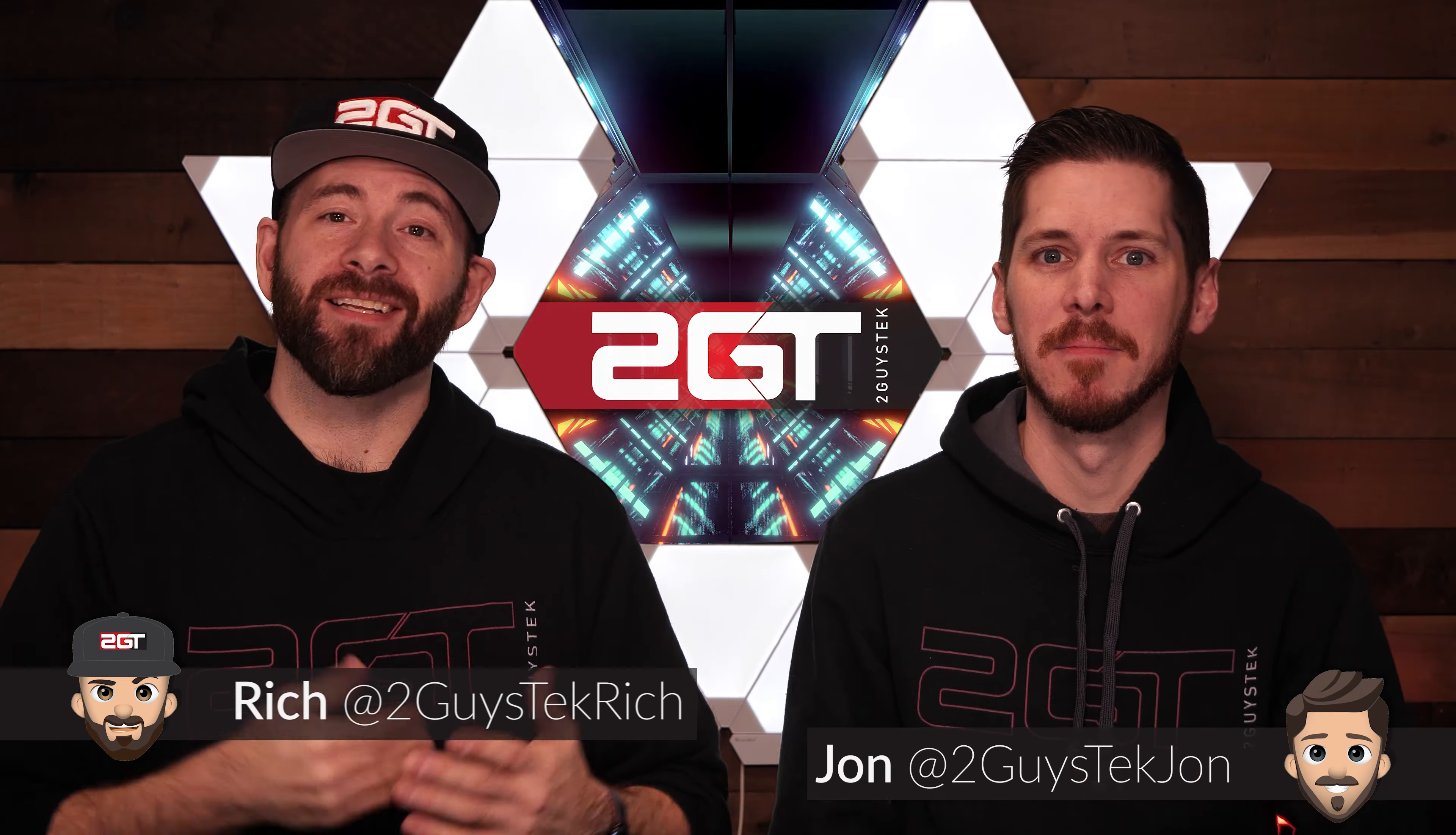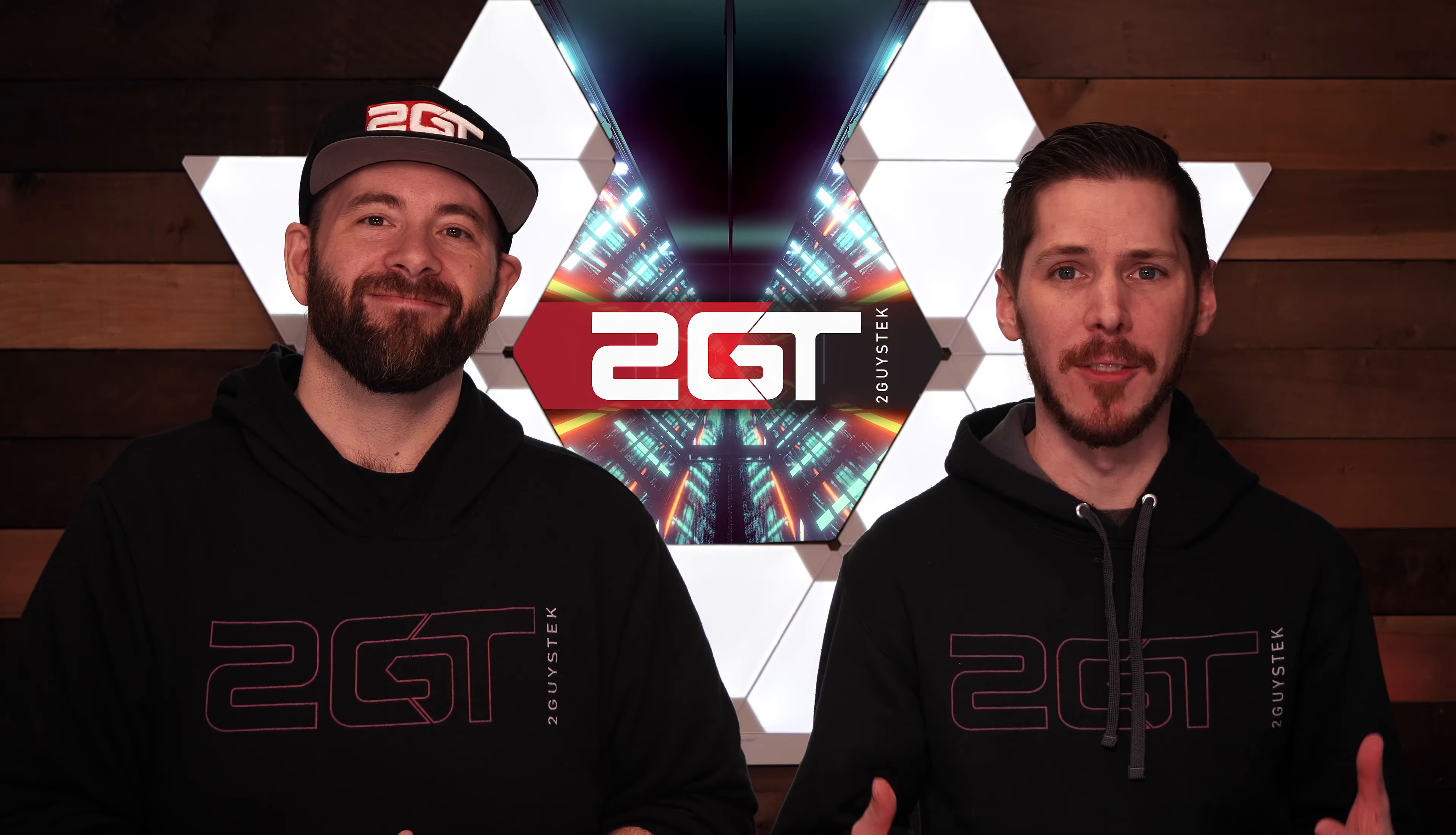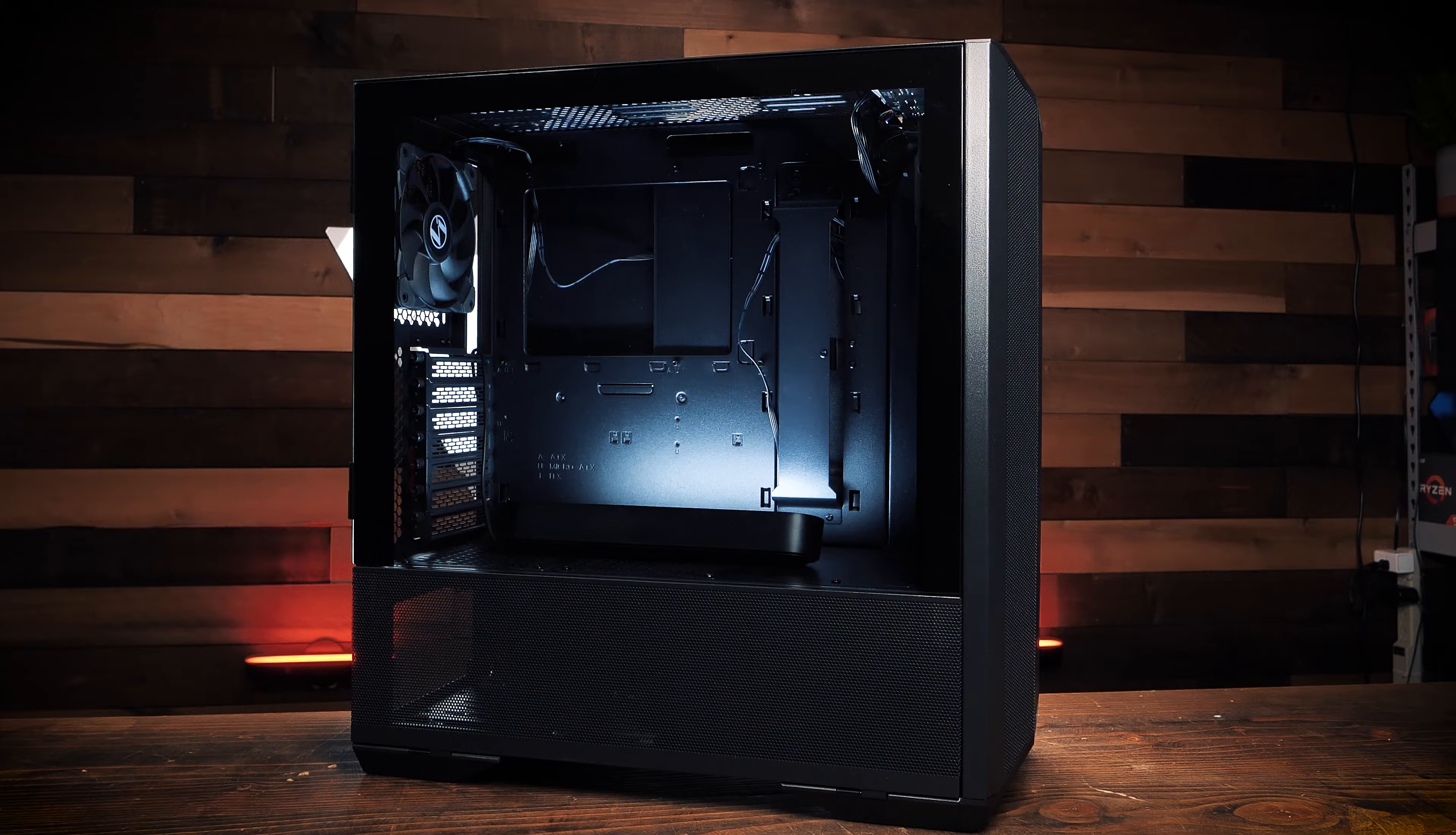John is right on the edge of building his dream editing rig for the channel, assuming he can find a 5950x CPU before he dies of old age. That's right, but while I wait, I wanted to dig into the case I picked out to hold our gear and see if now that we have it in our hands, if it was the right choice.